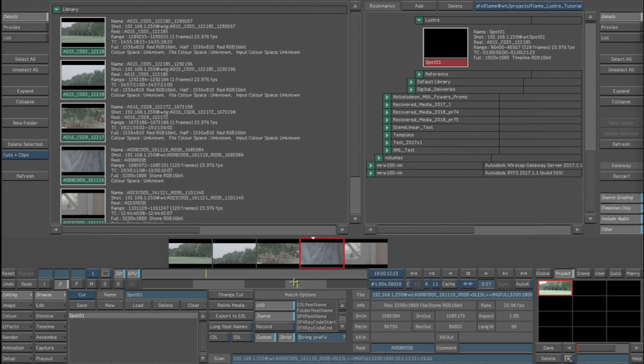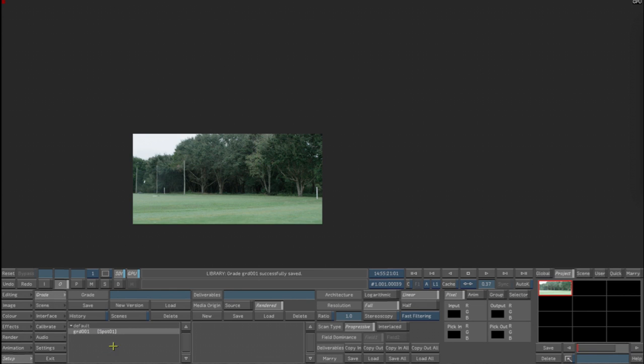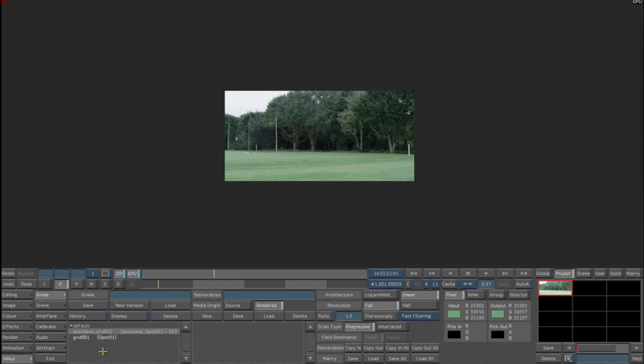The next thing we want to do is, since we have our clip in here, our sequence, we now want to create a grade for that sequence. So we're going to go into Setup, Grade, New Version. That now creates a grade for our sequence file. We're going to hit Save again, and being that history is on and autosave, we've now also generated an autosave file that saves based on whatever you have stored in Settings.